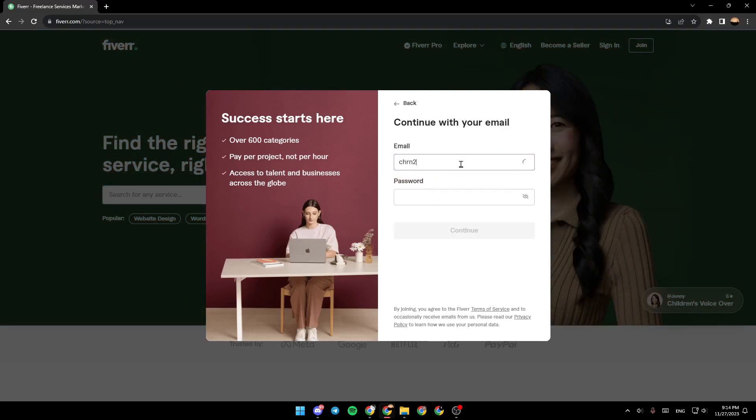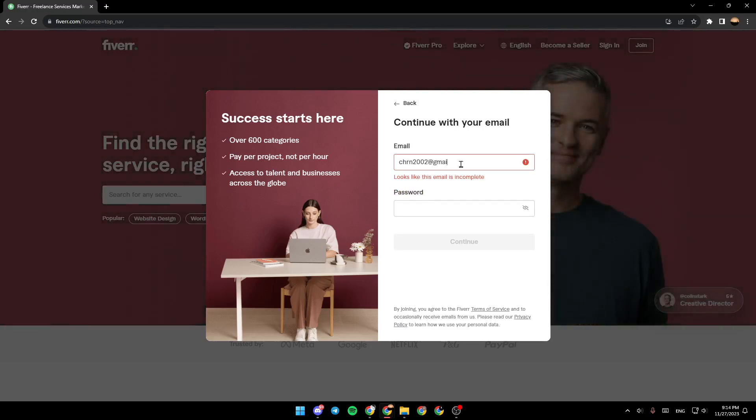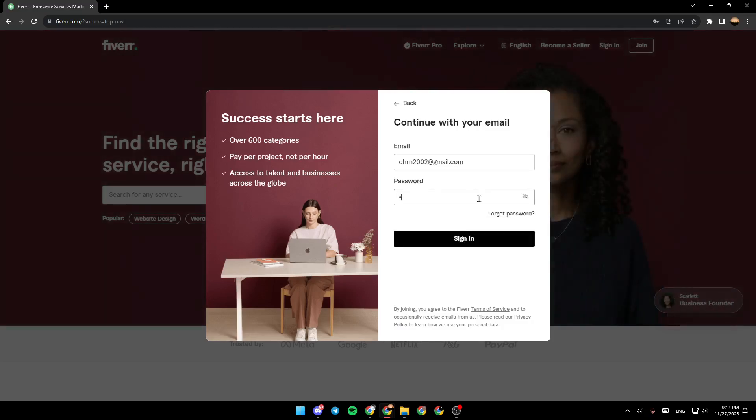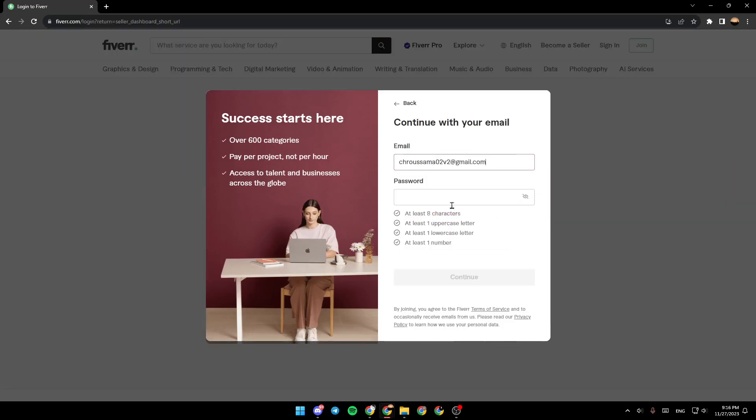Right here you need to type your email. So for example I'm going to type this email and right here you need to type your password. Choose a password that you don't forget and then click on sign in.